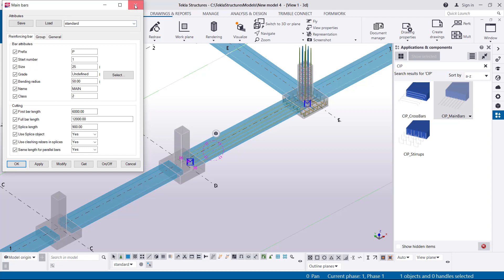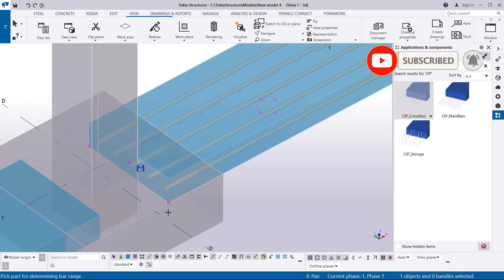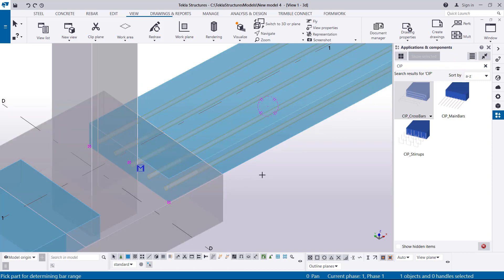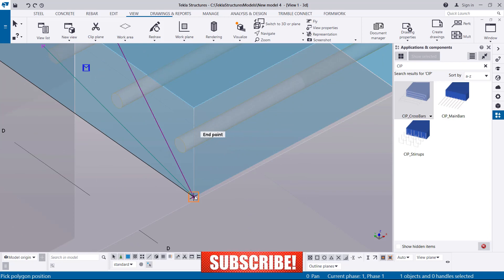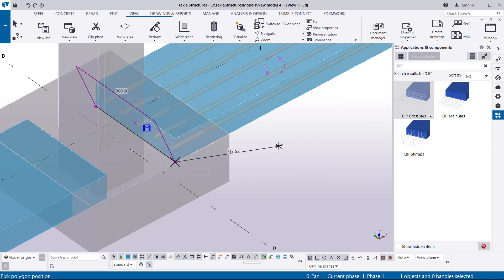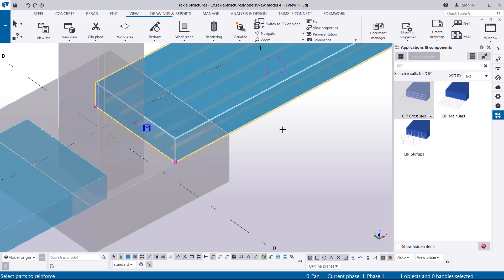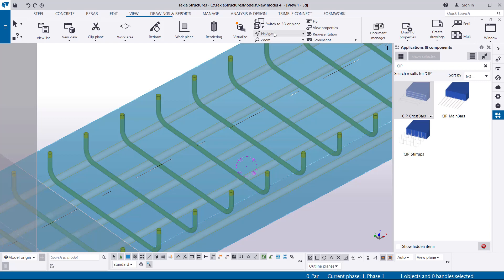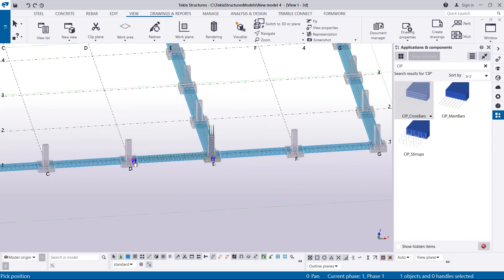Now let's place our cross bars. We'll come to CIP Close Bars and select on that to activate the command. Pick the component you want to place your bars on, select that component, come to the corner, and terminate the polygon there. Press the middle mouse button to terminate, then select the component again and press the middle mouse button. You'll see your cross bars are now in place.